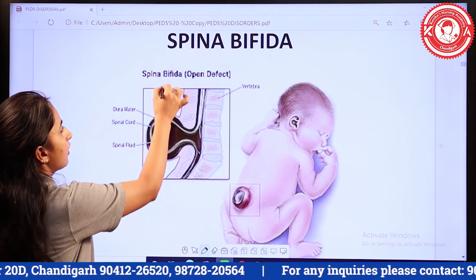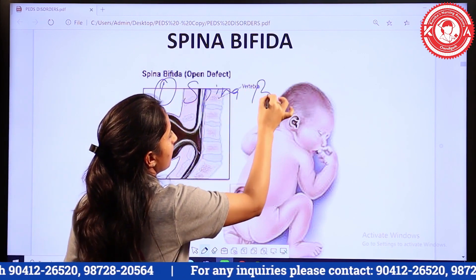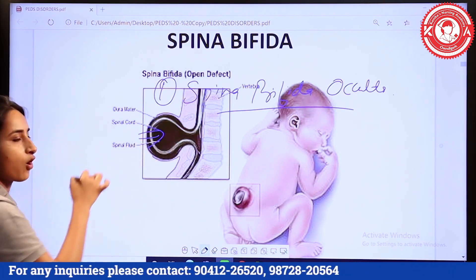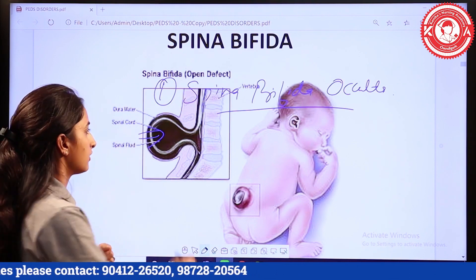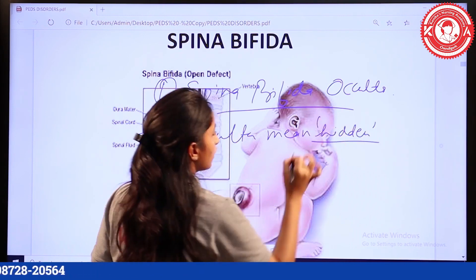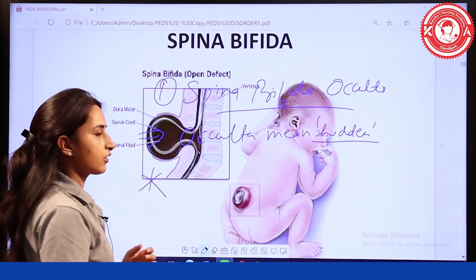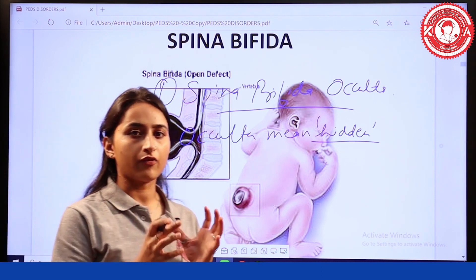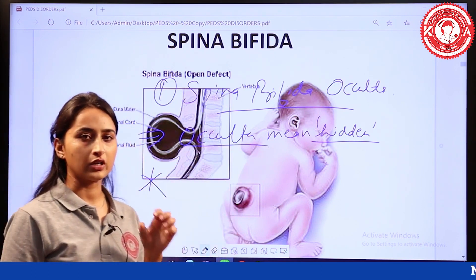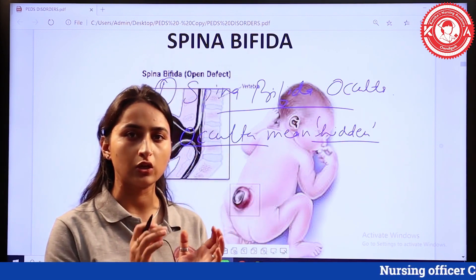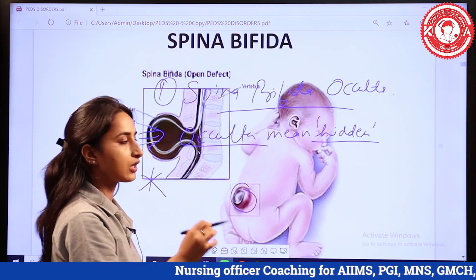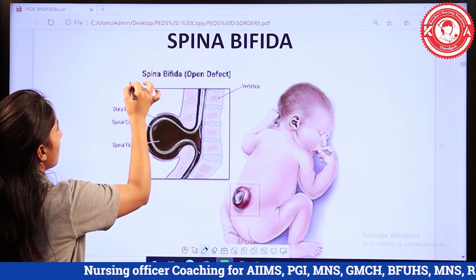The first is spina bifida occulta. As the name indicates, 'occulta' means hidden. In this condition, there is posterior vertebral arch failure to close, but the defect is not protruded out of the skin. This condition is occulta — the posterior vertebral arch is not closed, but the defect is not visible outside the skin.